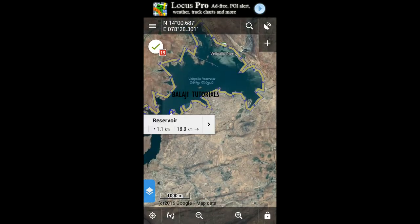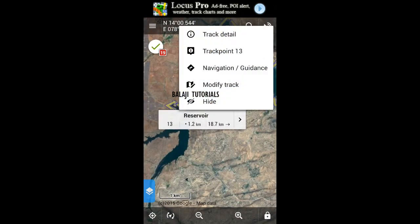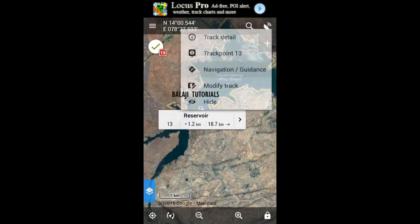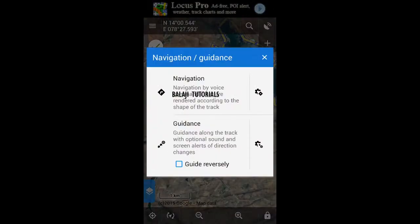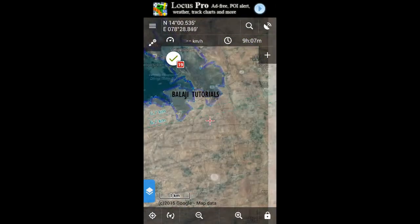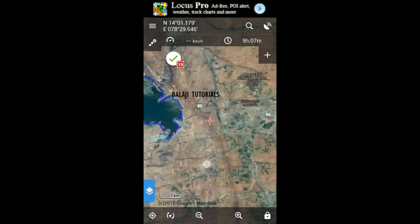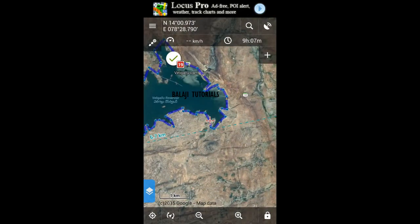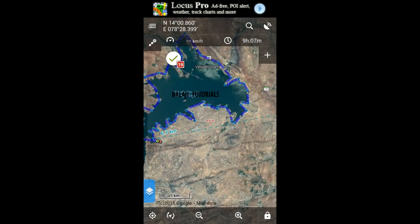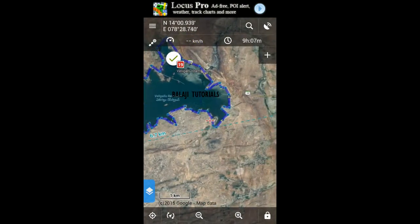Go for the arrow button and tap on navigation or guidance — select guidance. This is gonna show the displacement from your location to the reservoir waypoint that we have started. It is 6.7 kilometers.